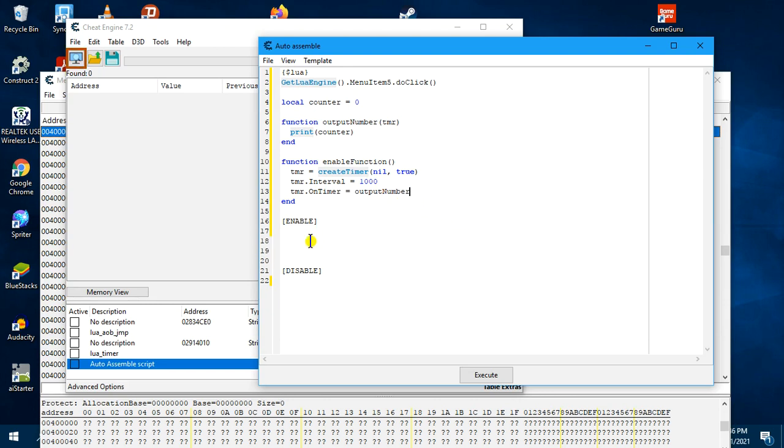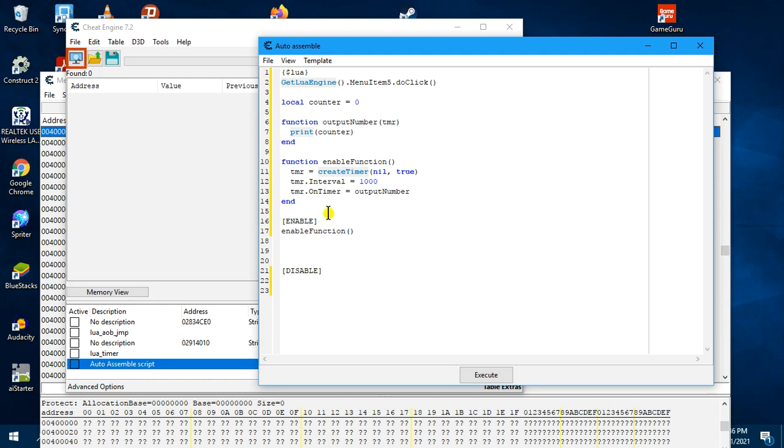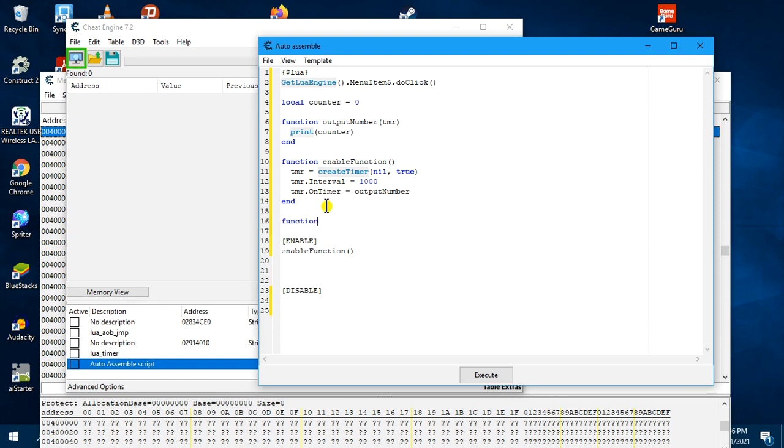And then when we enable the script, we will call the enable function. Then for the disable part, we must have another function to disable the timer. So we create another function called disable function.